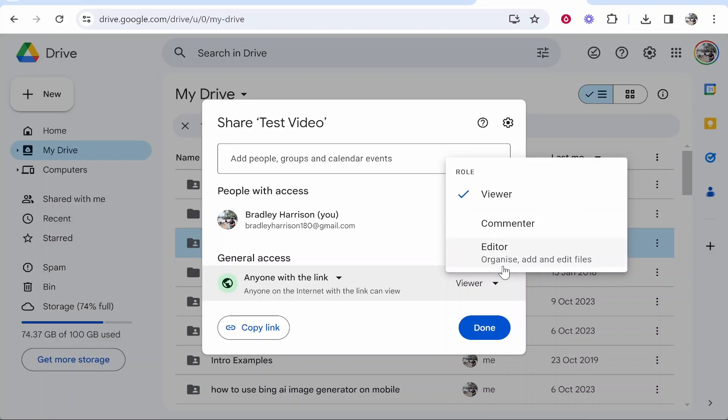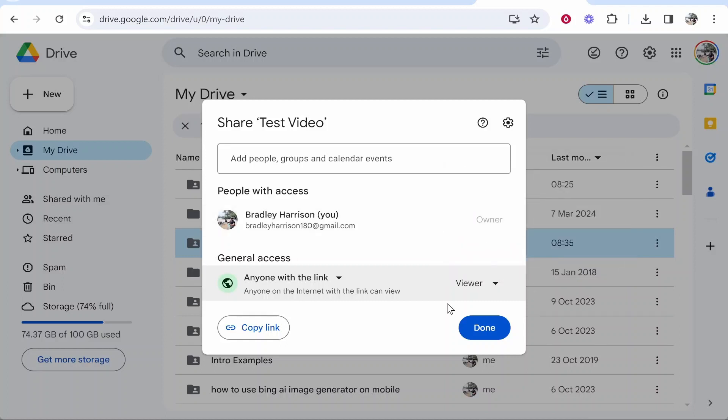If you just want to share your folder with someone and you just want them to be able to open and download the files then keep it on Viewer. But if you want to allow people to upload their own files then you can change it to Editor. Right now I'm going to keep it on Viewer and I can then copy this link.